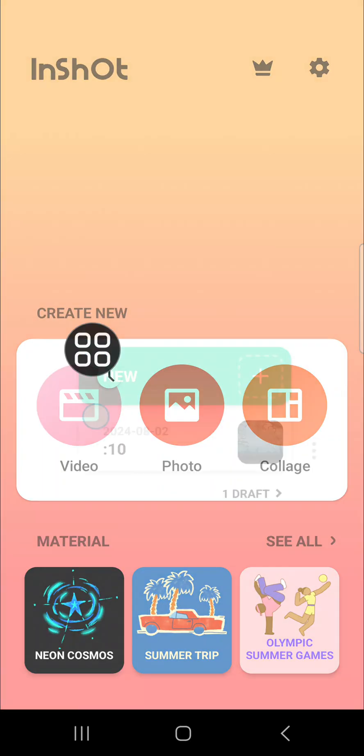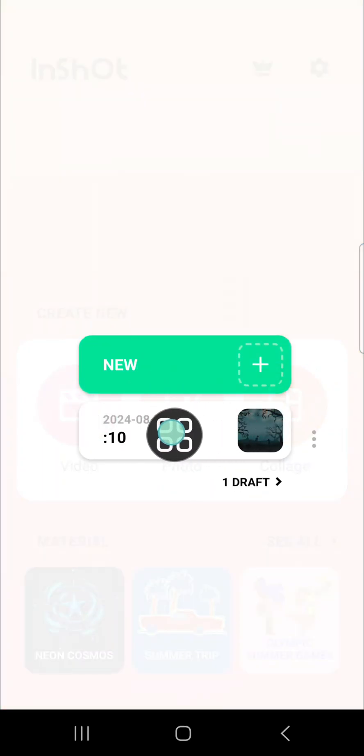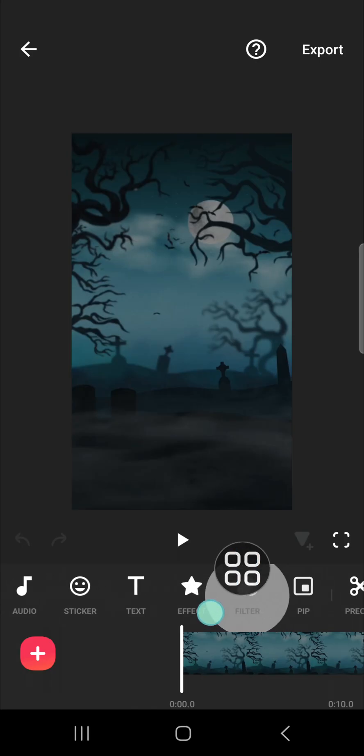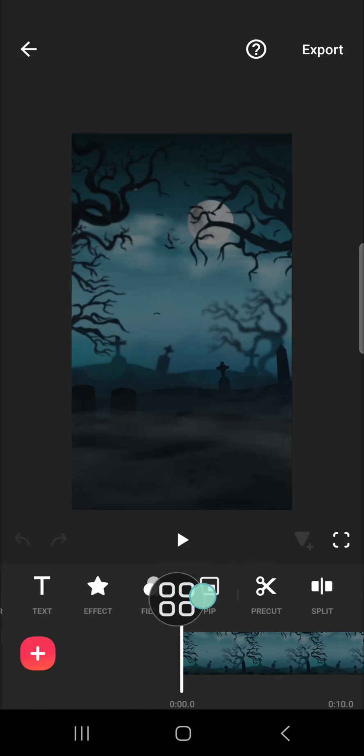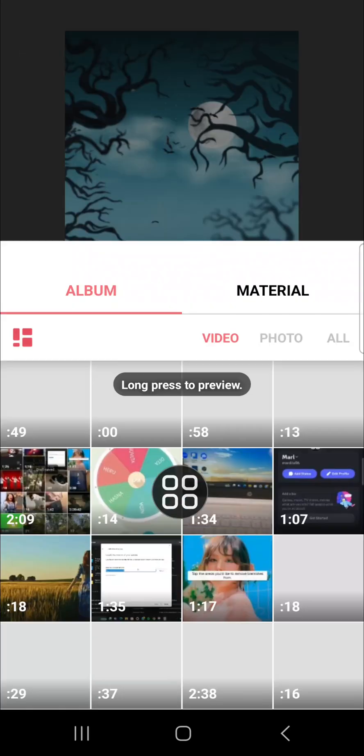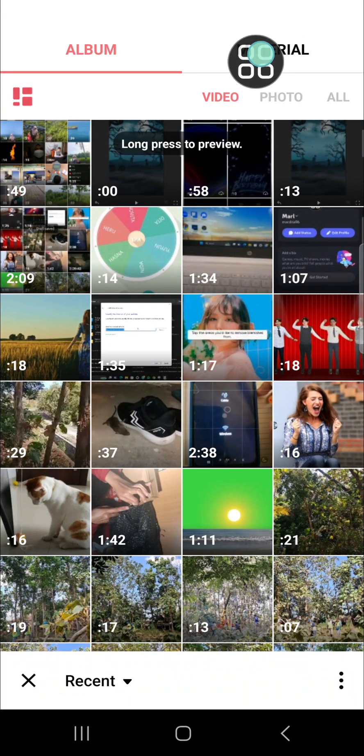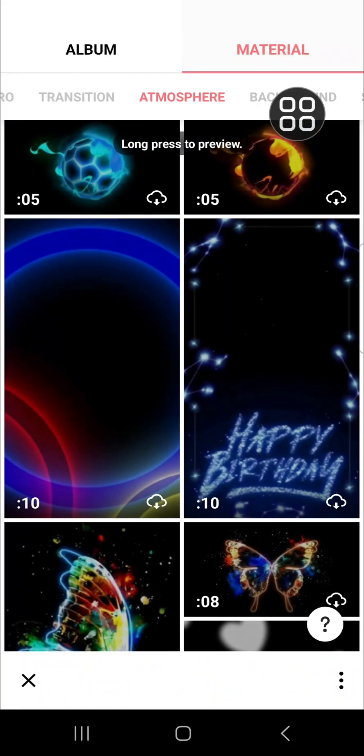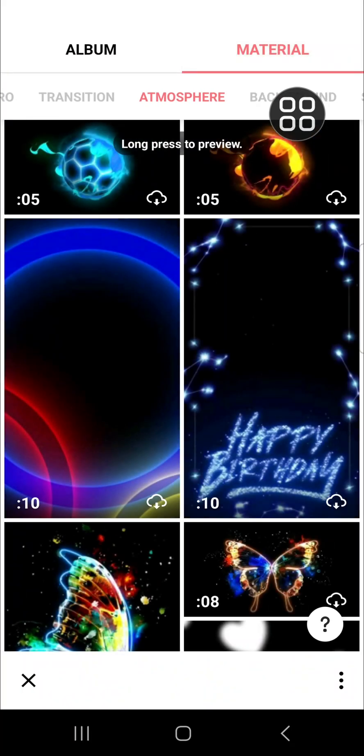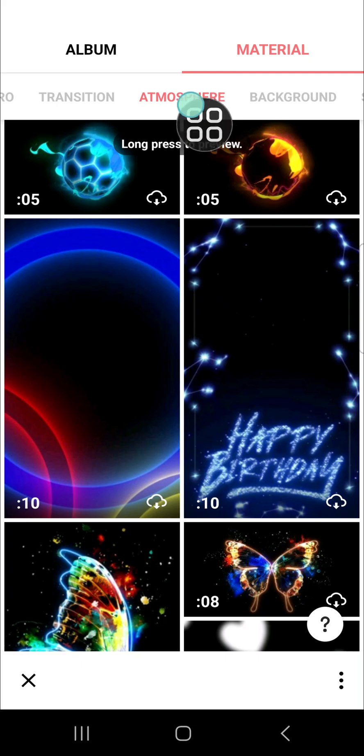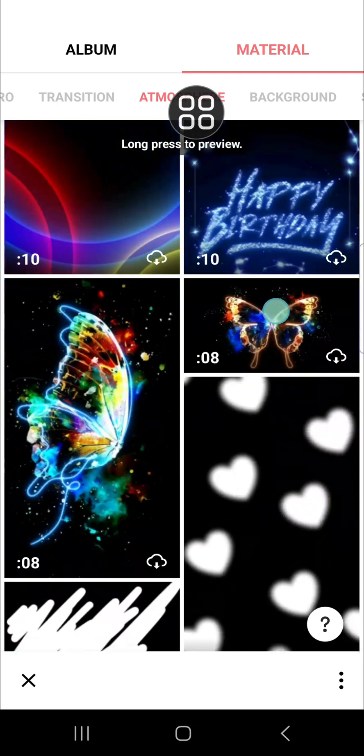For example, I'm going to add a broken glass effect to this video. We can click on the PIP and then go to the Material. Make sure you have internet connection to download material from InShot and you have to go to the Atmosphere category.